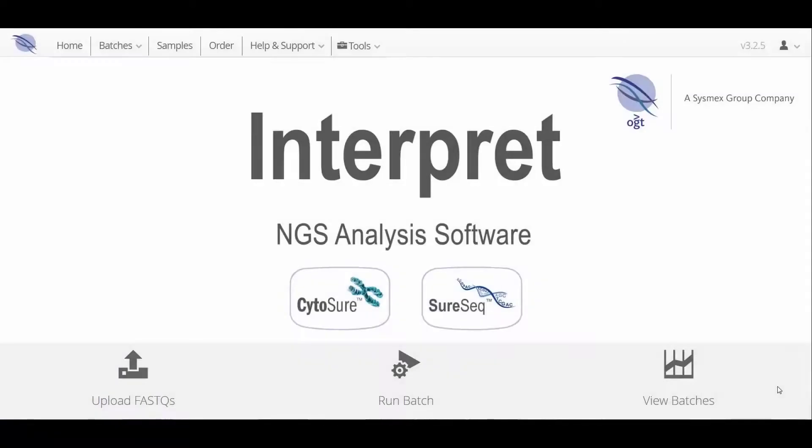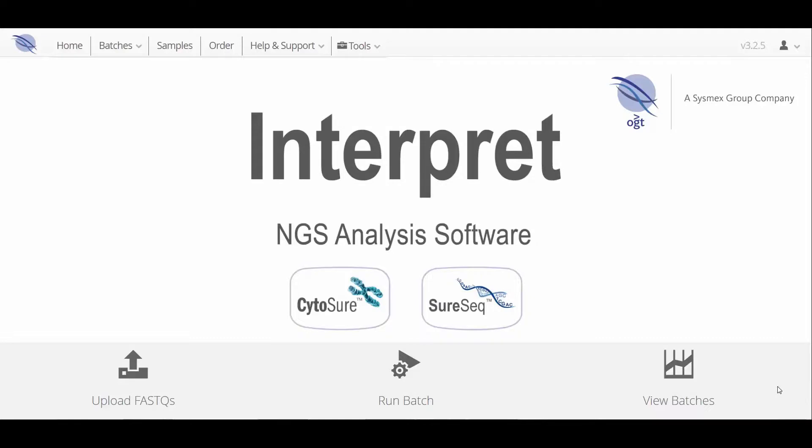Thanks for watching this short introduction to Interpret NGS software. Please look out for further videos that will give a more in-depth view of the many features. You can also contact support at OGT.com for more information.